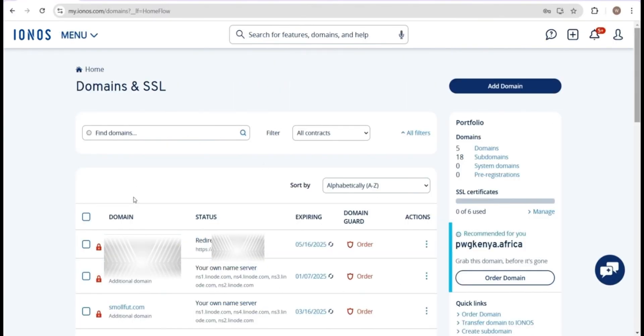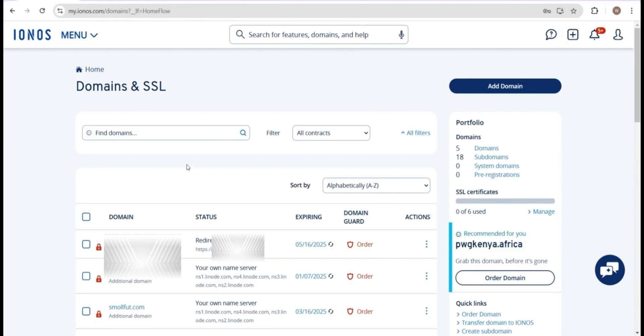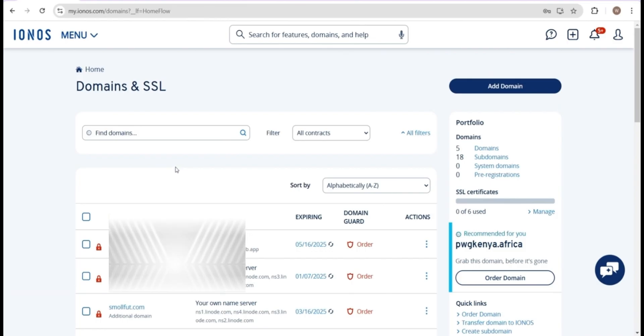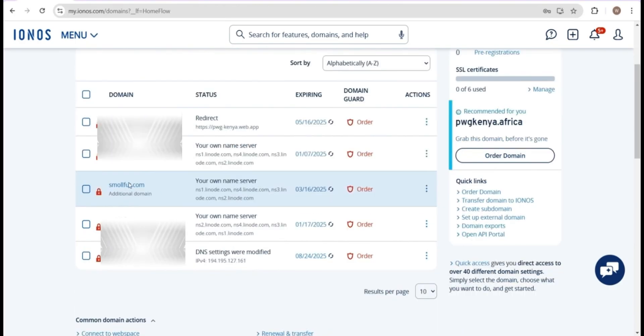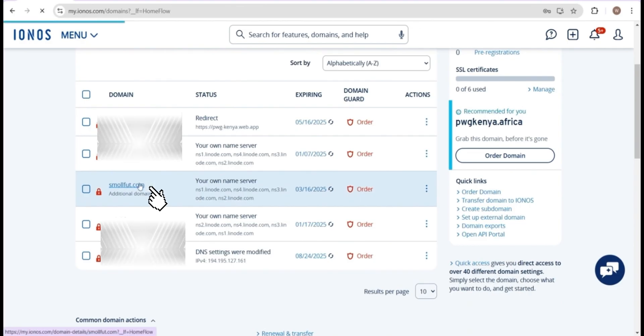Once you've purchased your domain, log in to your account and navigate to the domain and SSL section. This will bring you to a page like the one I'm showing. I have multiple domain names in my account, but if you're starting fresh, you'll probably see just one. Click on the link for your domain name to open its settings.